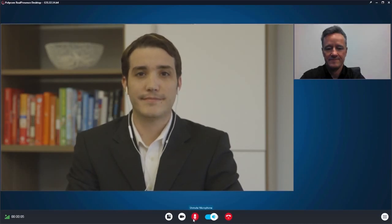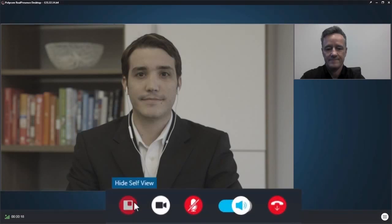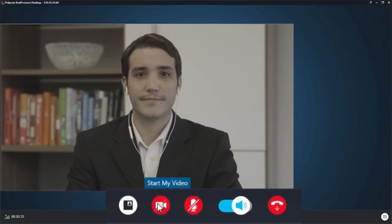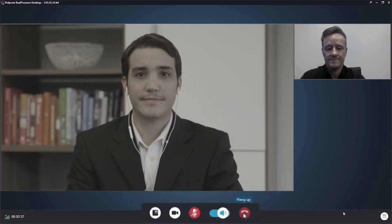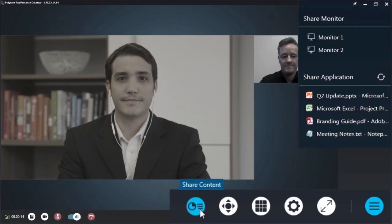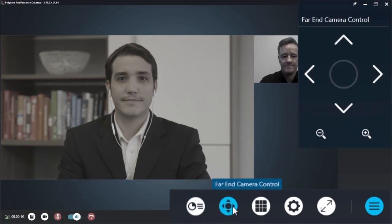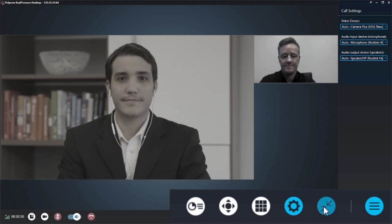Let's look at the toolbar functionality from left to right. Here we see statistics, time elapsed, hide self-view, mute your video, mute your microphone, adjust volume, and hang up. By selecting the menu icon, you may also see share content, chat, far end camera control, keypad, call settings, and full screen mode.